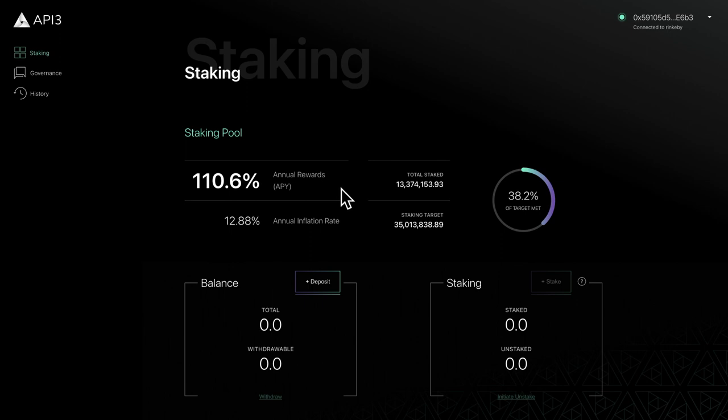On the left is the annual percentage yield, which is your return on investment after one year. Below that is the current inflation rate.